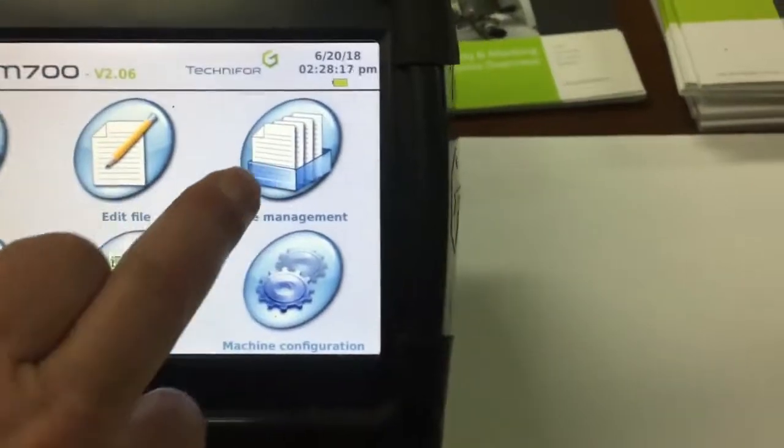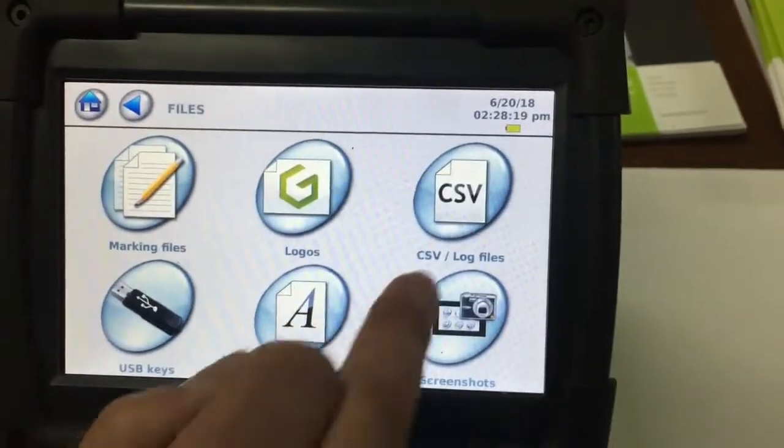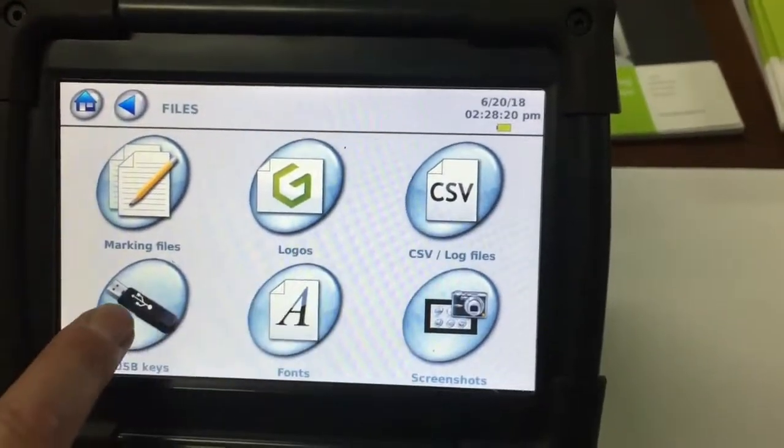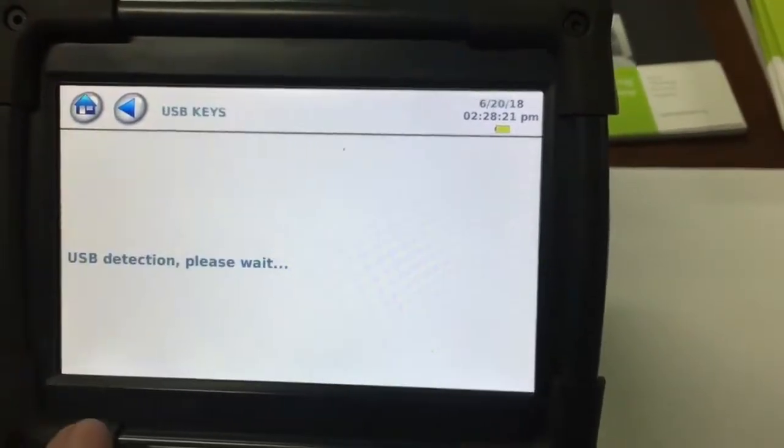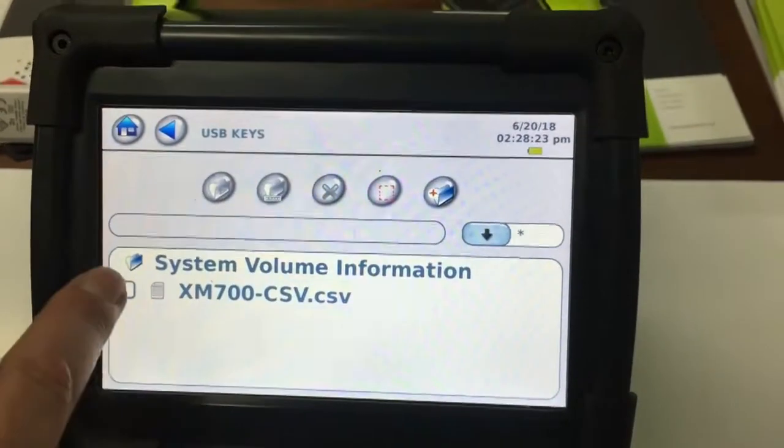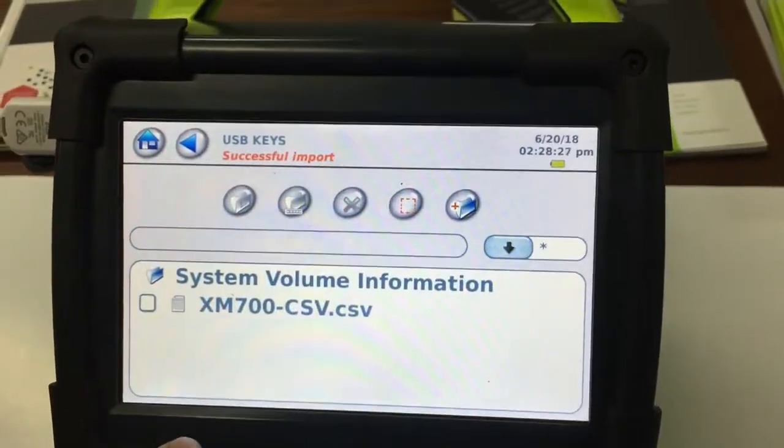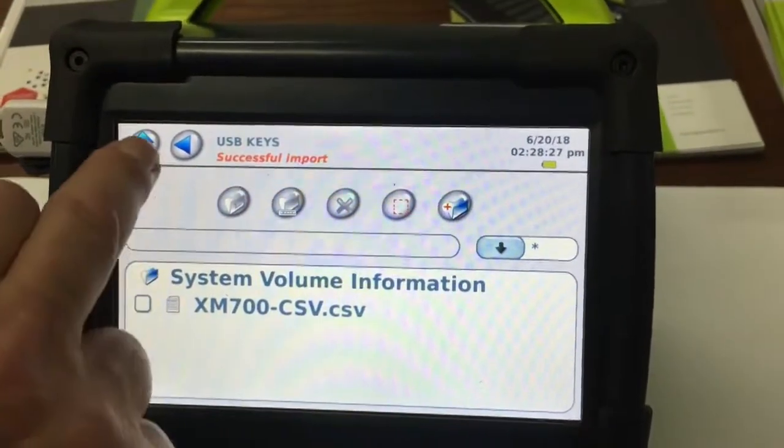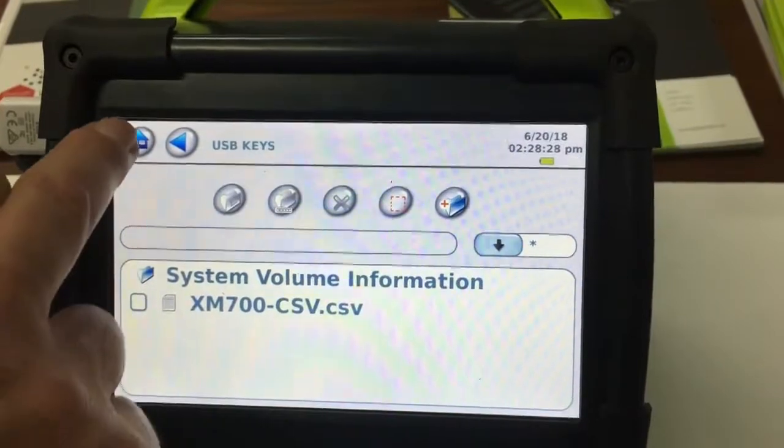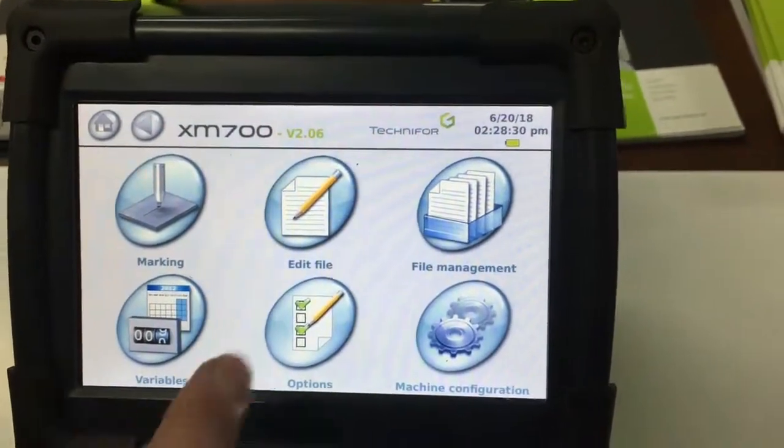Go to file management. Go to your USB keys. It will actually read your key. Select the CSV file you've got in there. Import the CSV file. It will say you've successfully imported. Go to the home button.